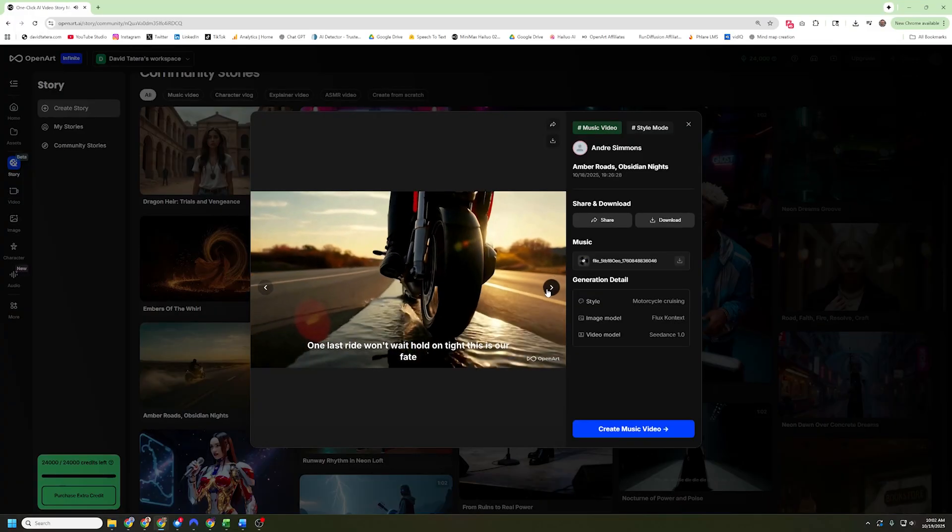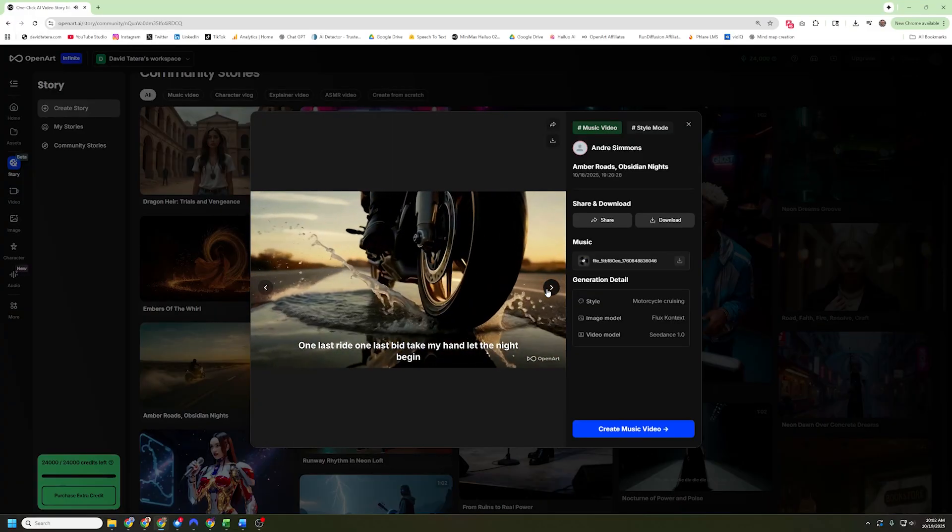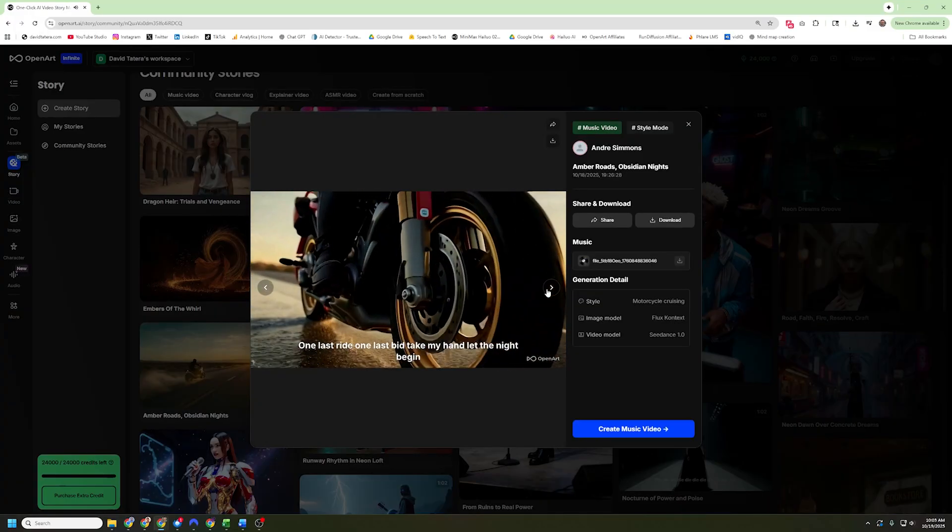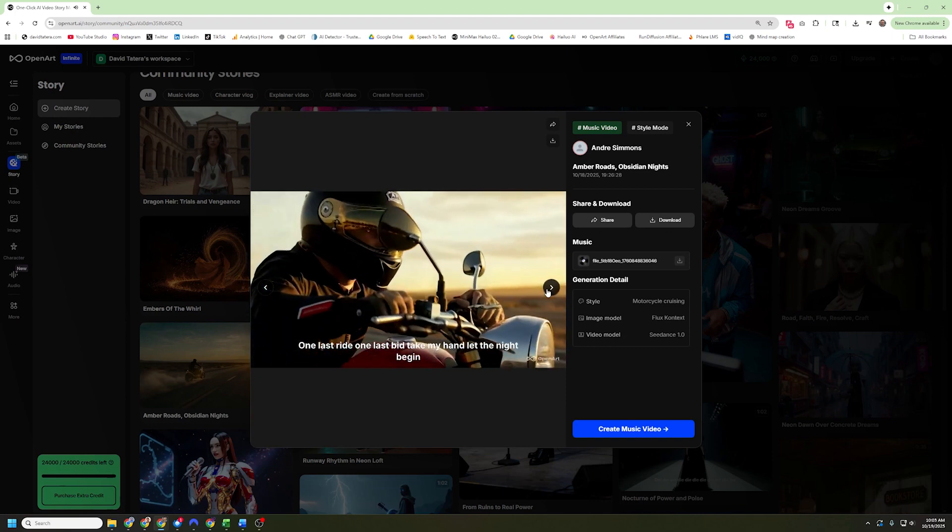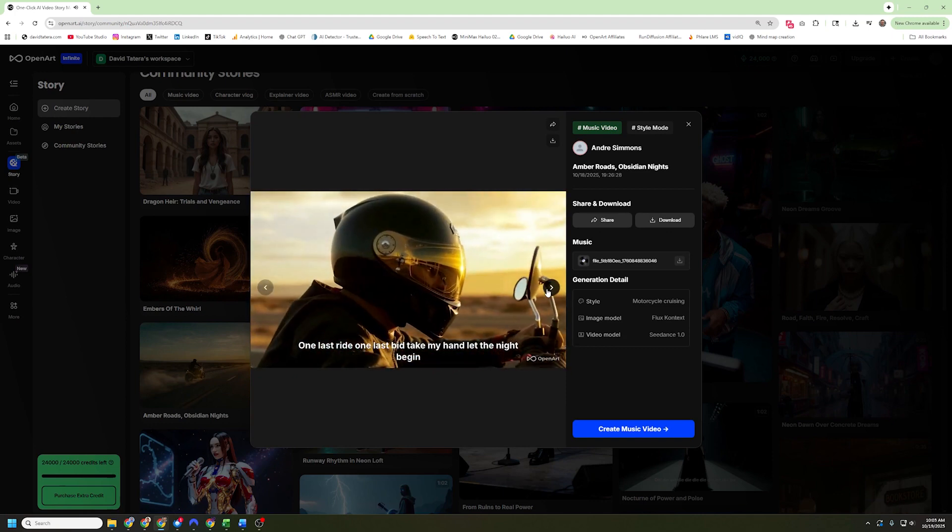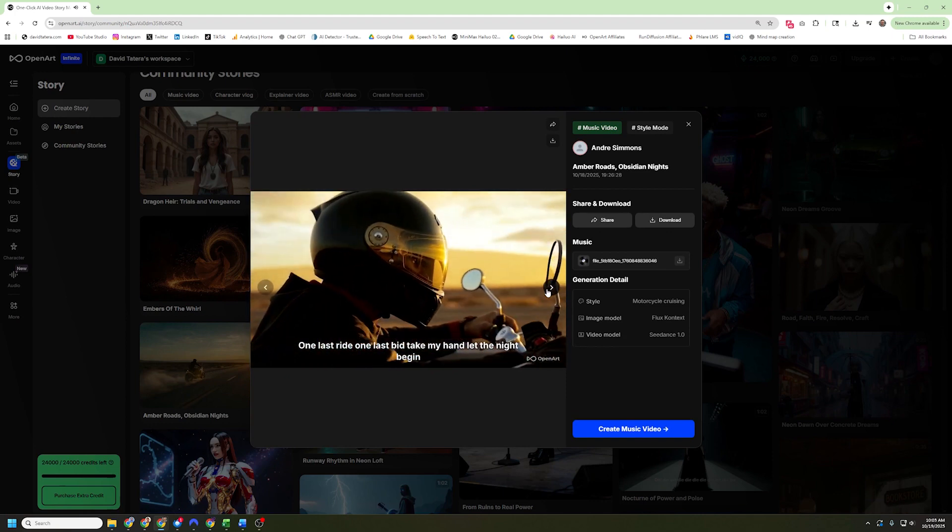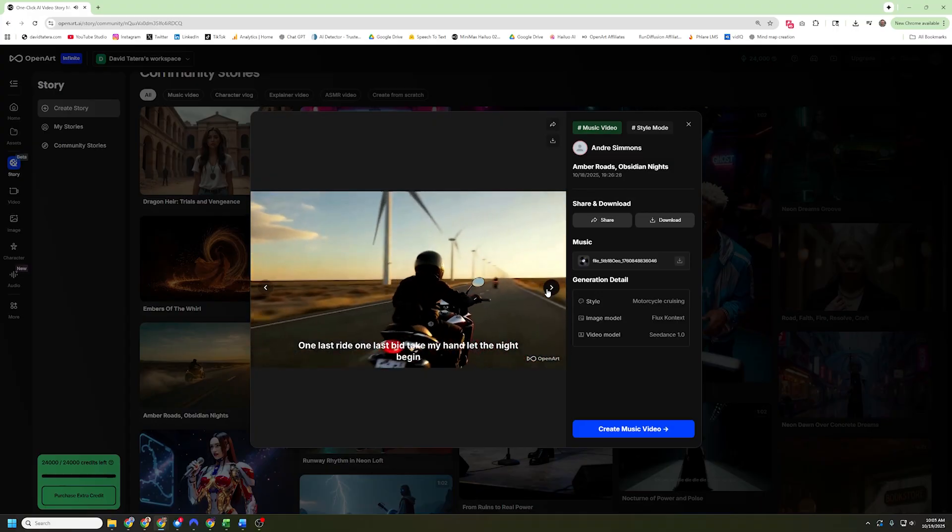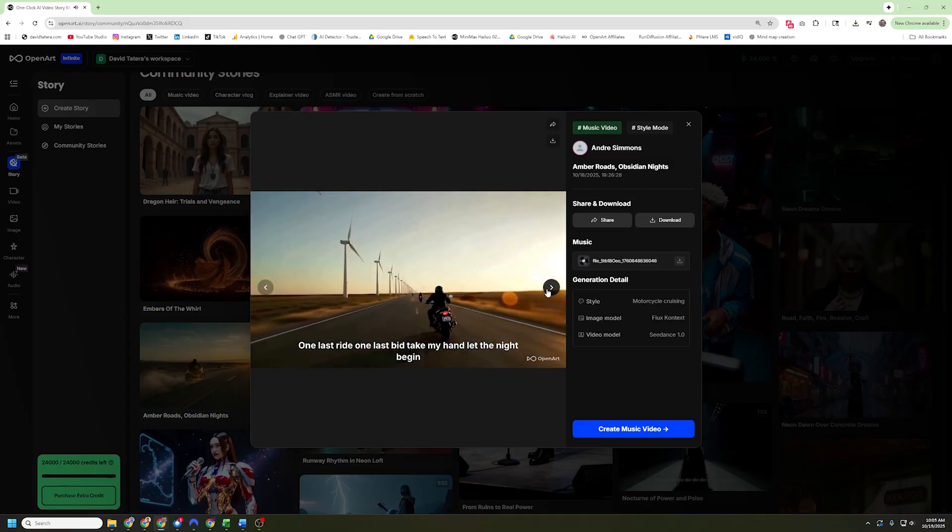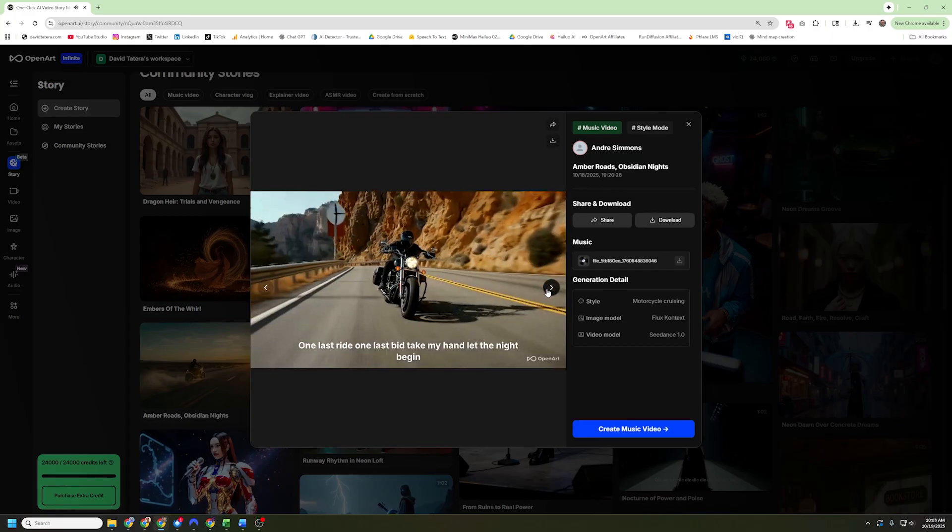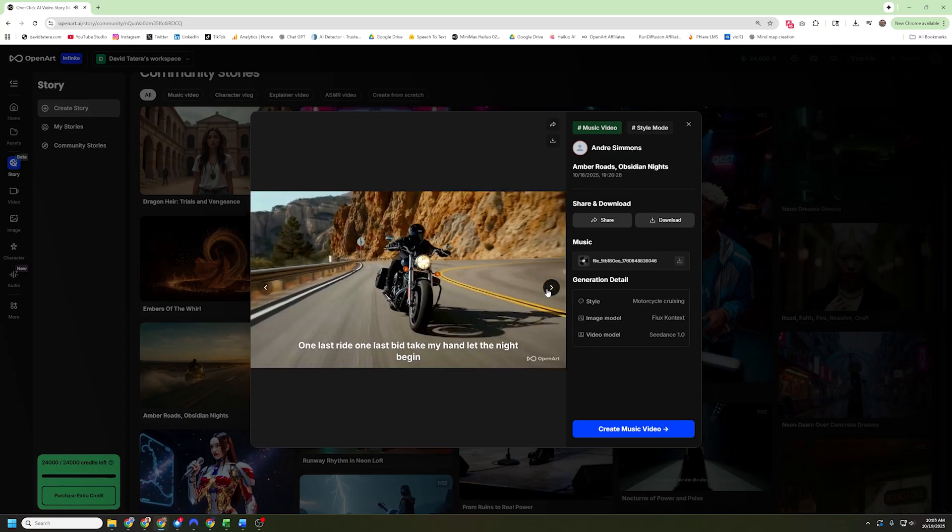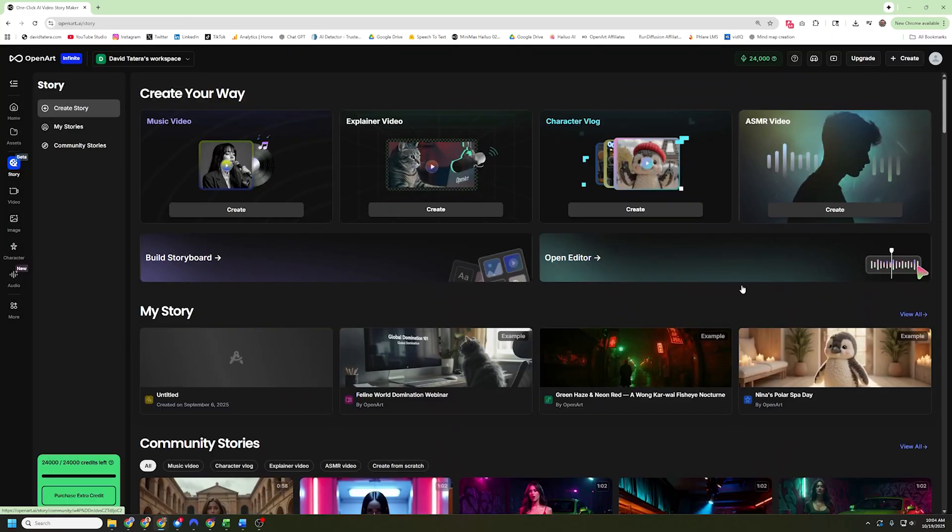But before we start doing that, I do want to show you this one last video. This is one where, once again, I think they did a good job with it. This was smart. They put a motorcycle helmet on their character so you can't see their face in any of the shots. So you can have all the music and the imagery and the feelings that you want to create with it, but you don't ever have to worry about the lip syncing being off.